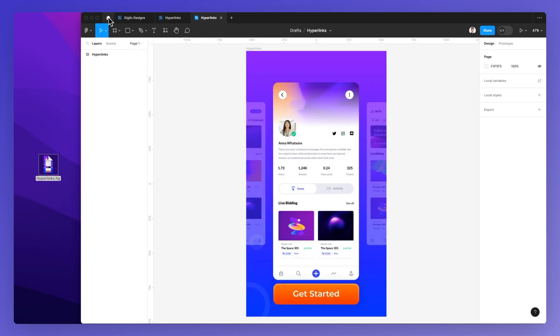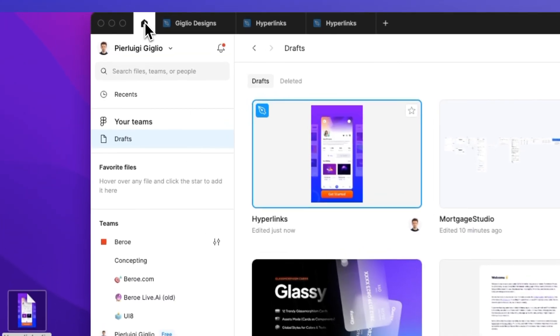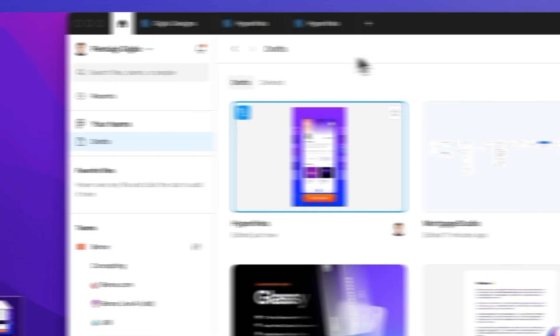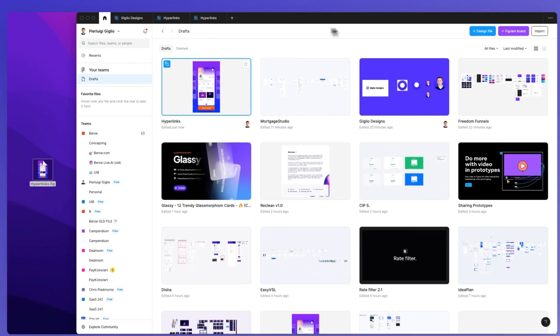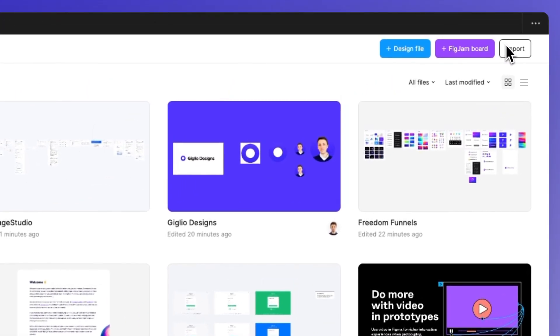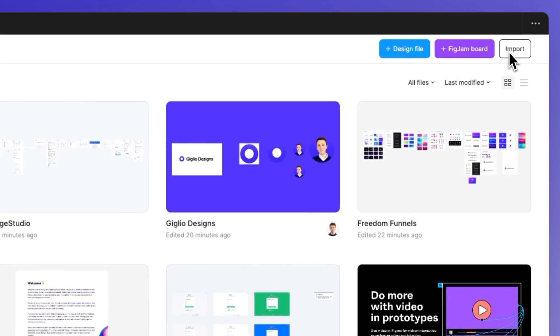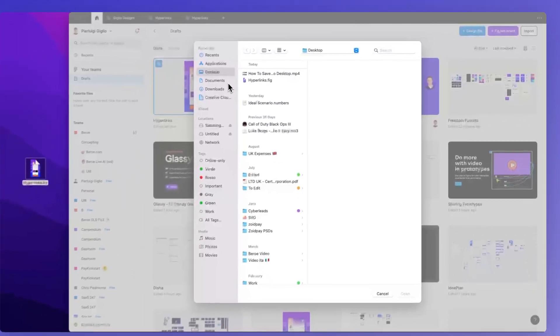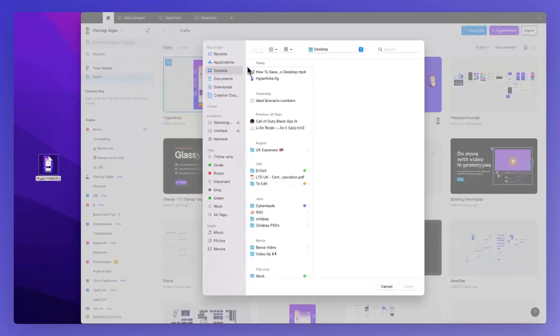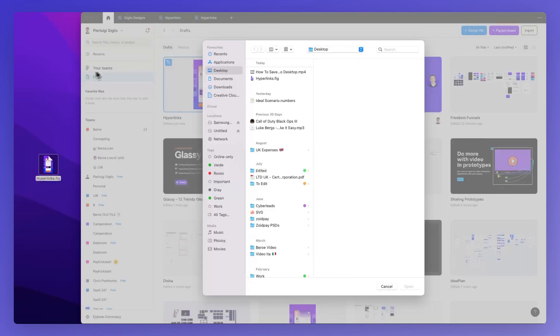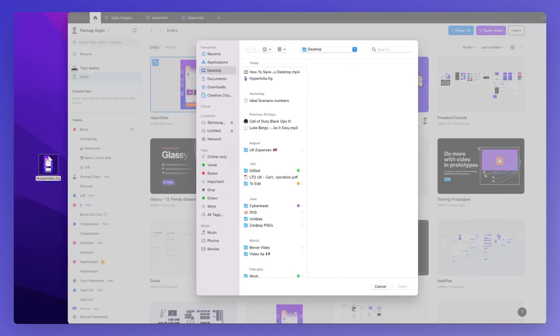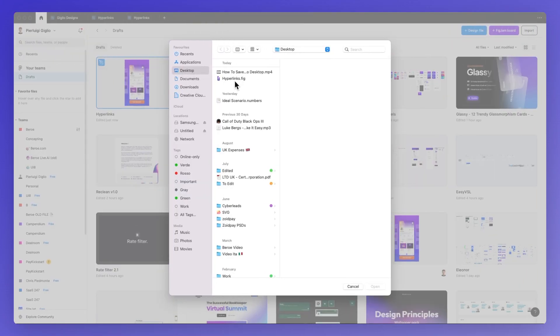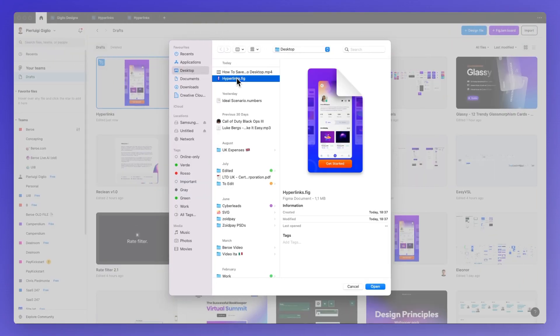And the second way by which you can import a design file is simply by clicking here on the extreme right this button called Import. As you can see you're going to be able to browse through your computer being Mac or PC and you can select the file which you want.